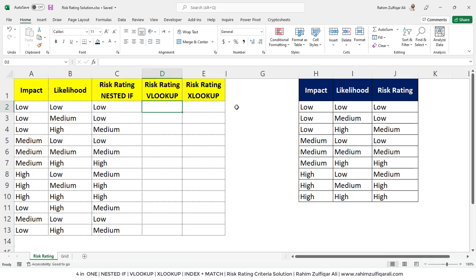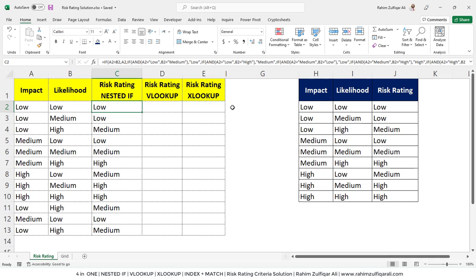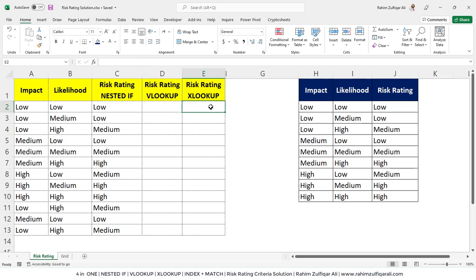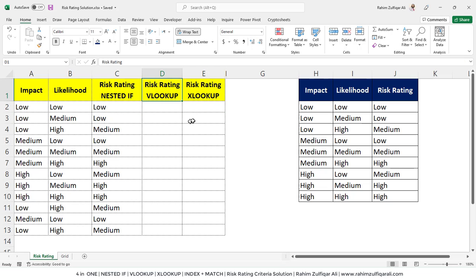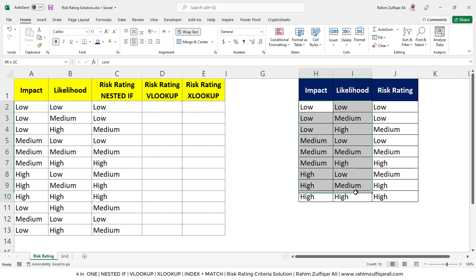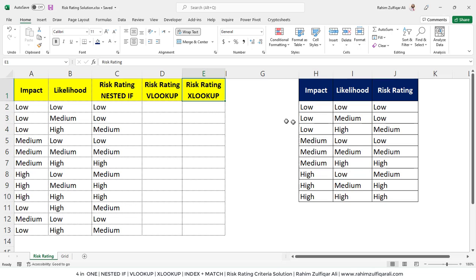Rahim Zulfiqareli from Excel Basement. In this video, we will learn a comparison between three different functions. The first one is nested if, then vlookup and xlookup. We will be solving one situation with these three different functions and then compare which one is the most easier one for users to adopt.